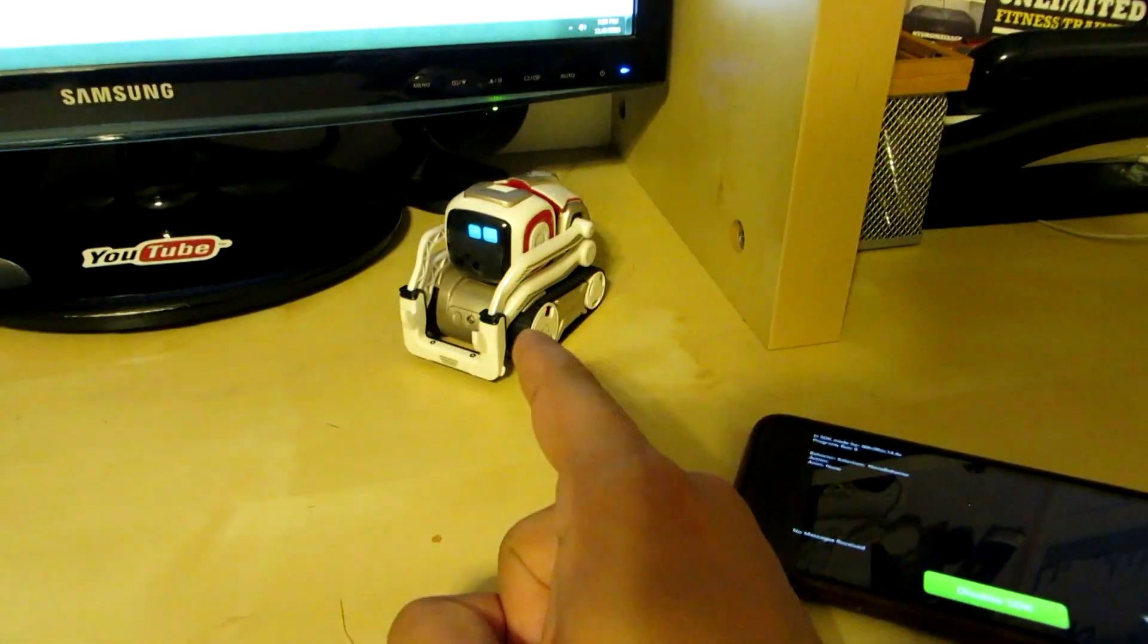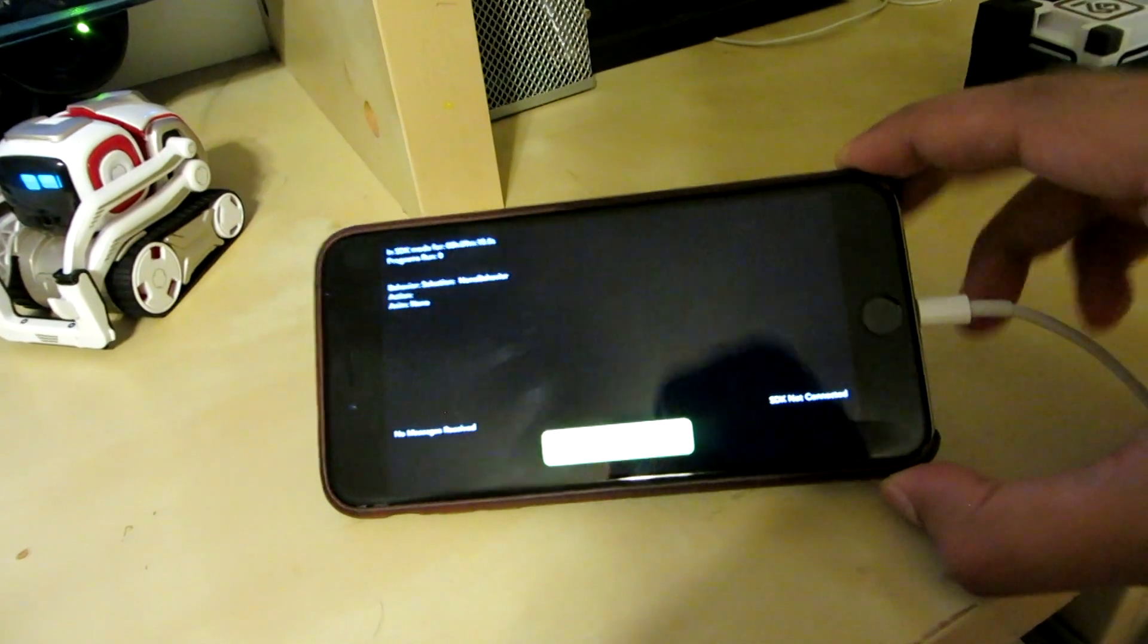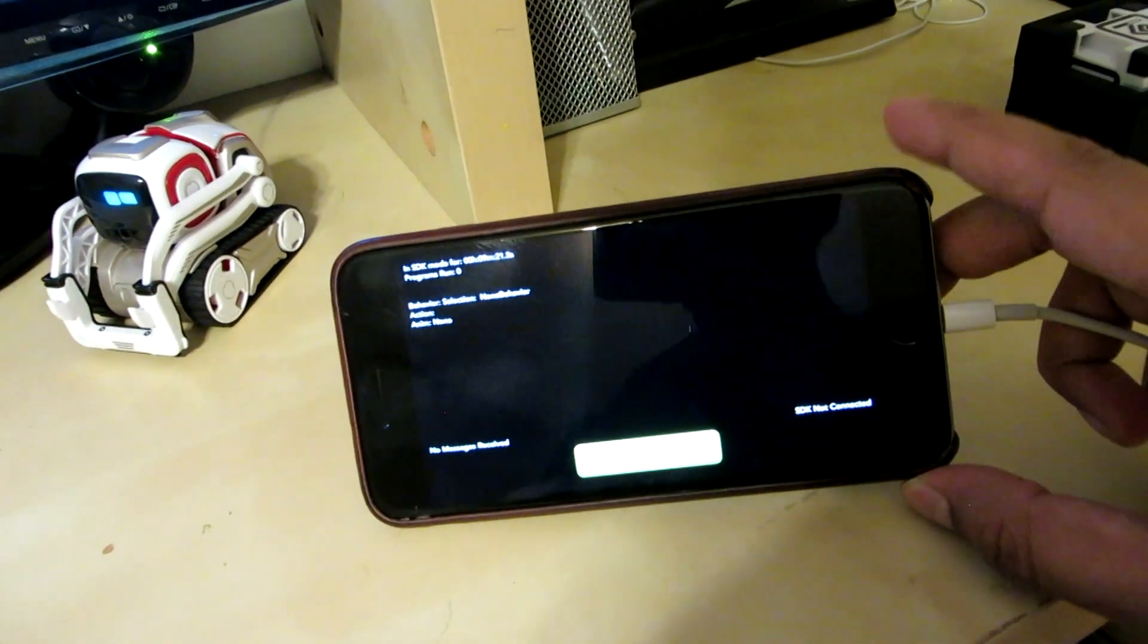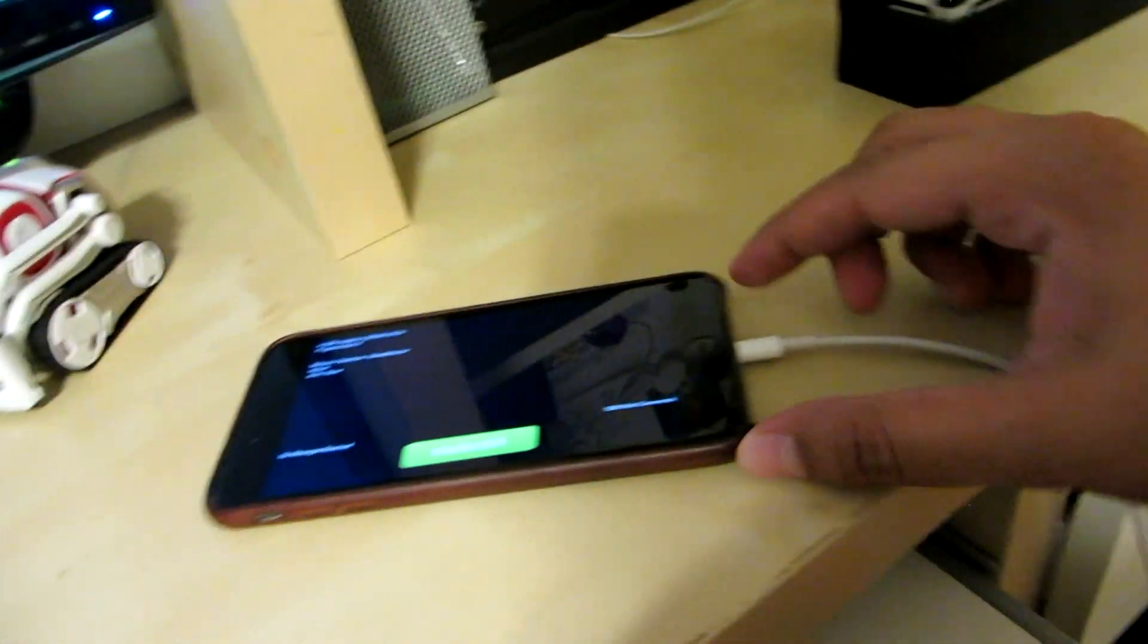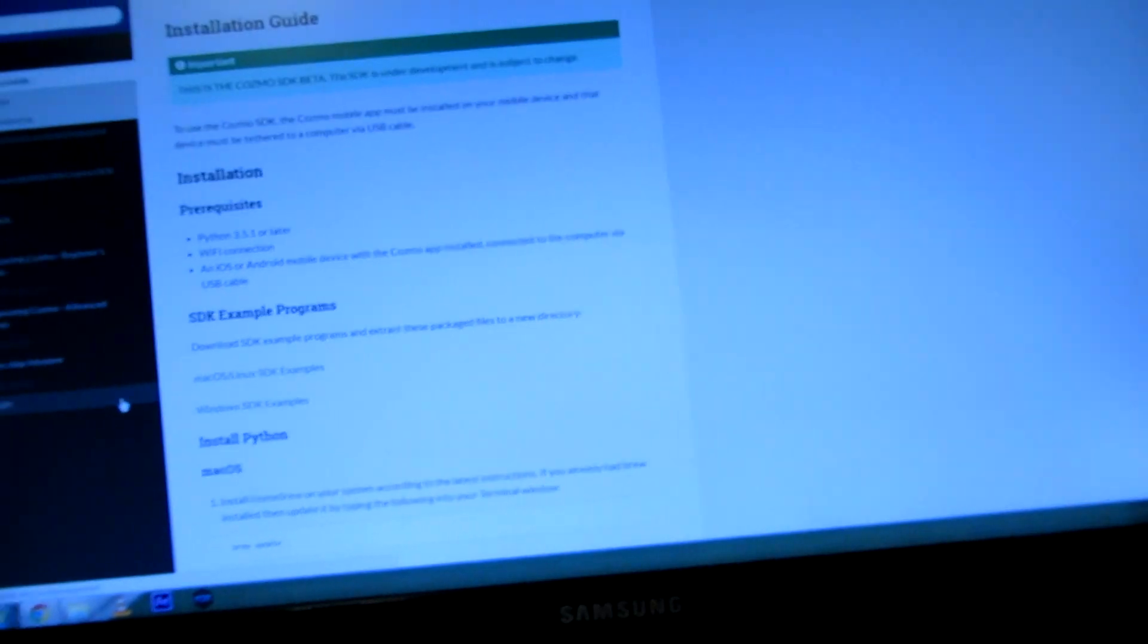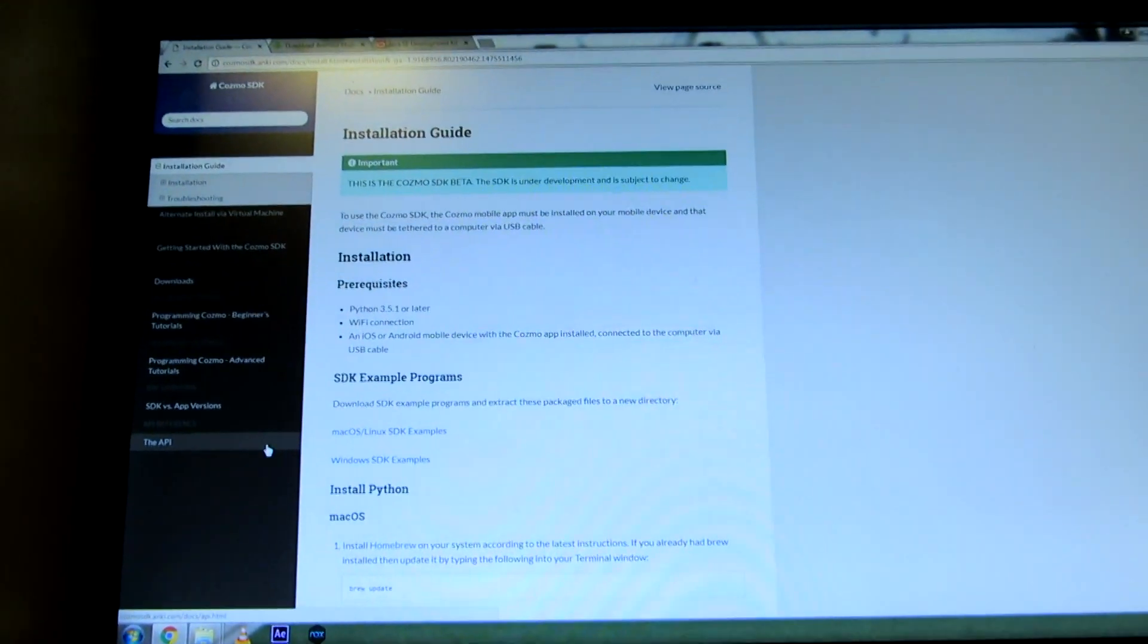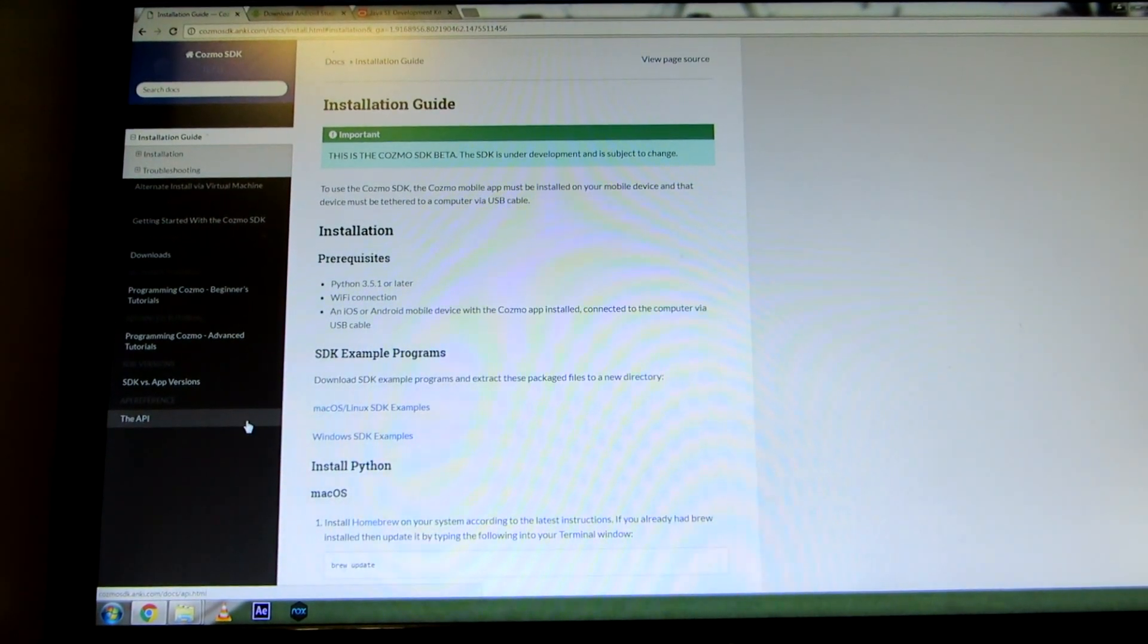First, you'll need a Cosmo and have your phone set up in SDK mode. Go ahead and click on the settings modes, then scroll to the right and click on SDK mode enabled, and connect this to USB to your desktop or laptop. This is for Windows, so we're going to look at that. I did give a tutorial earlier on Mac, so you can always use that if you have a Mac.